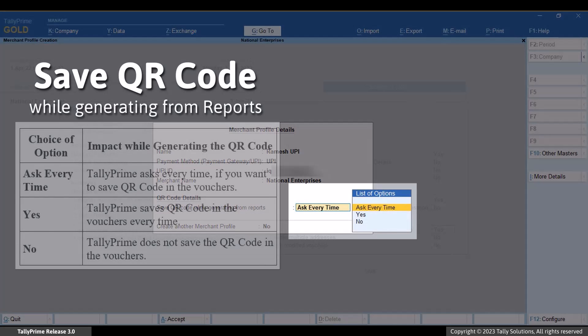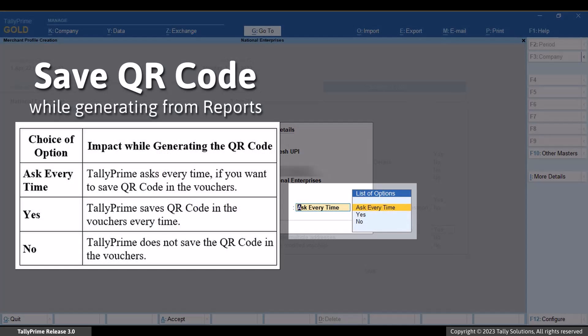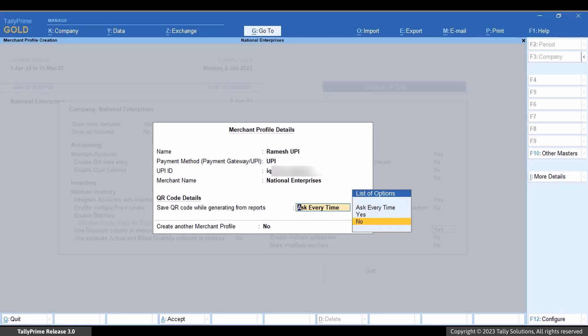If you set it to 'Ask Every Time', then while generating QR code, Tally Prime will ask whether you want to save the QR code in the selected vouchers every time. If you set it to Yes, it will save the QR code in all the selected vouchers without asking. If you set it to No, it will not save the QR code in the vouchers. Let's set it as 'Ask Every Time'.